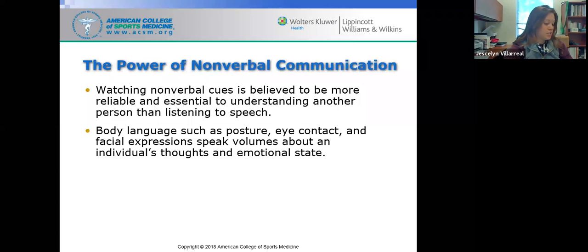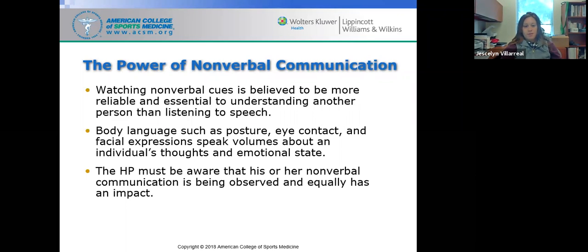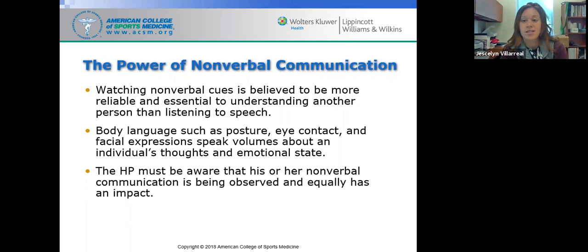Nonverbal communication is something we develop as professionals in any field. We want to watch for nonverbal cues because they are believed to be more reliable and essential to understanding another person than just listening to speech. Things to look for include body language such as posture and eye contact, as well as facial expressions, which speak volumes about an individual's thoughts and emotional state. The health professional must also be aware that their own nonverbal communication is being equally observed.